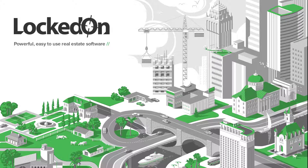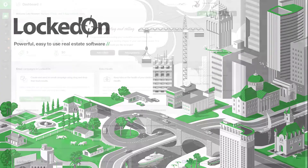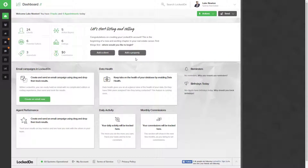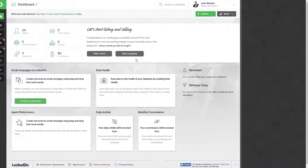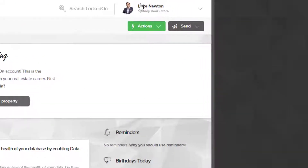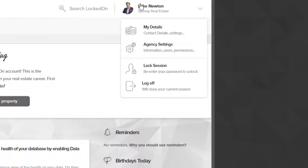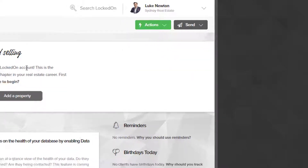In this tutorial we're going to be teaching you how you can invite more users to your Locked On account. Once you have started your account and set up your first profile, you are then able to invite users by clicking your name at the top of the screen and going into the agency settings.